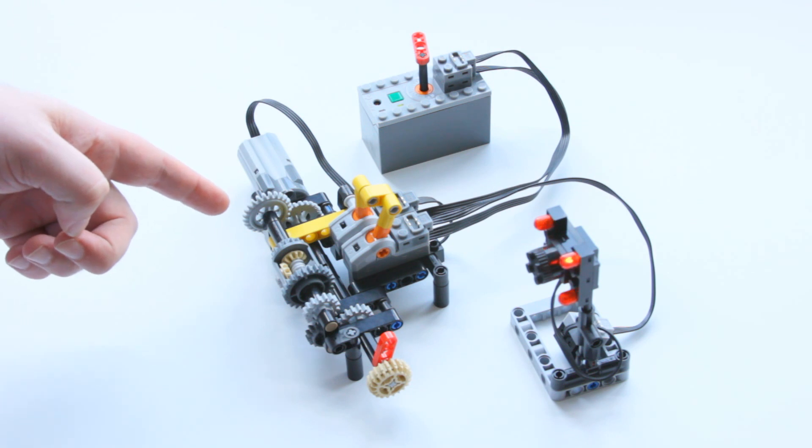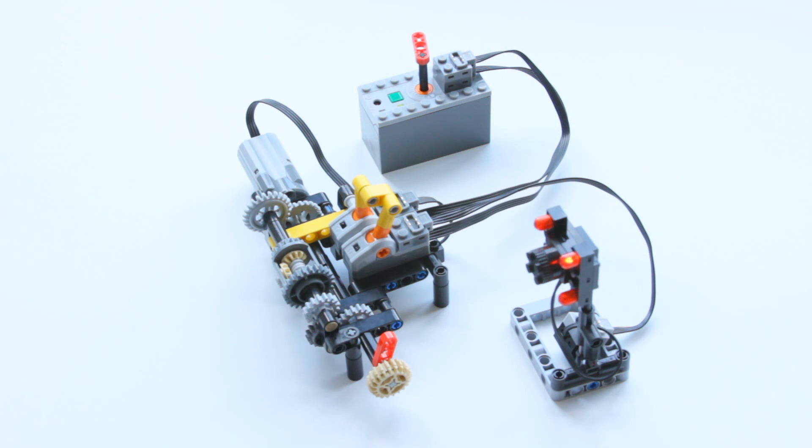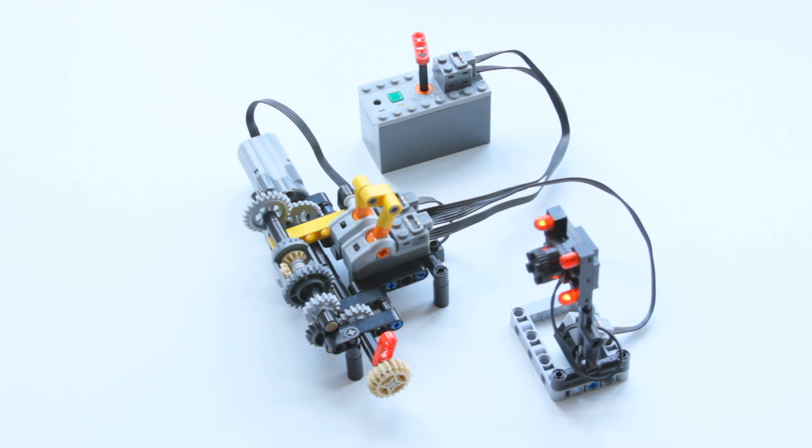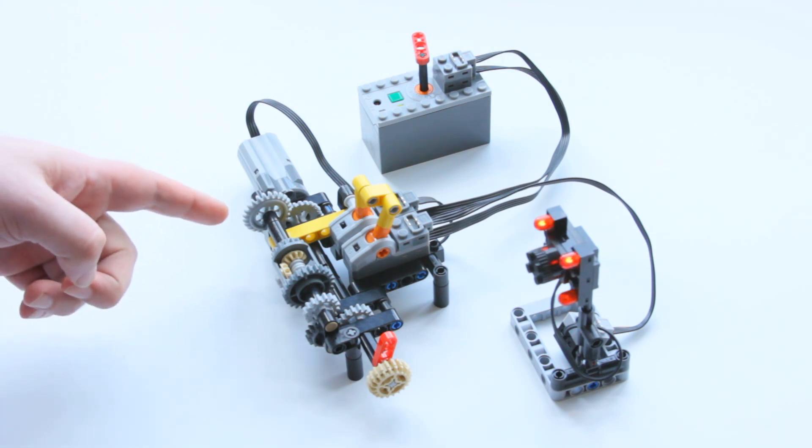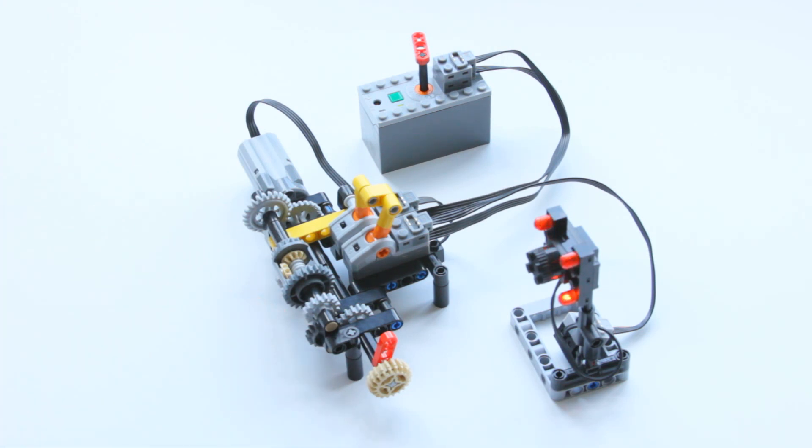On the left we have a set of gears which is two 24 tooth crown gears. Because they have the same number of teeth this is a one to one gear ratio. On the right we have a set of three 16 tooth gears and again because these have the same number of teeth this is a one to one gear ratio. However because there's two gears on the left and three gears on the right it means that they spin in opposite directions.